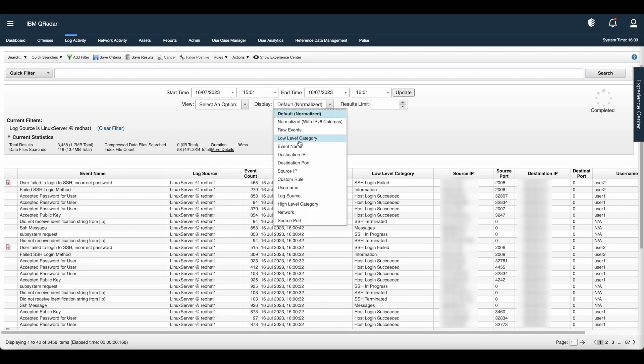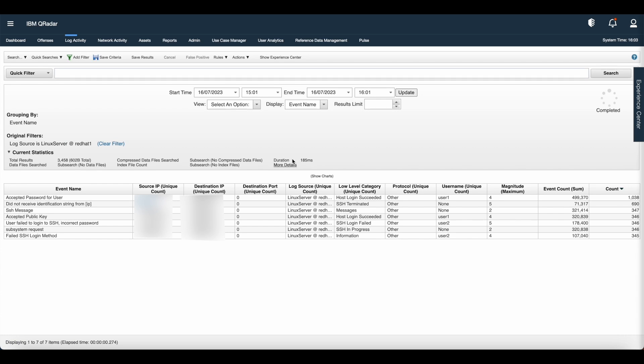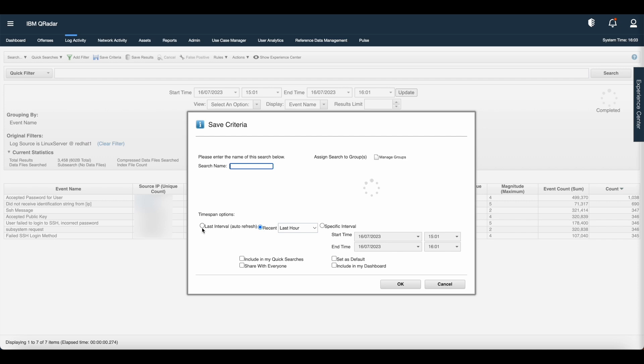Let us cancel this search for now and go to display and group this search by event name. Now you can see the result. Now let's try again to save the criteria.